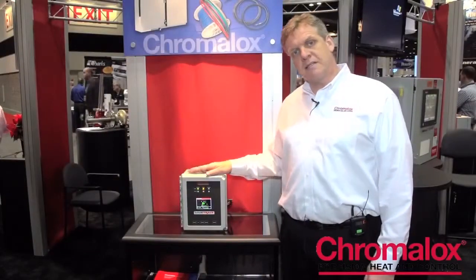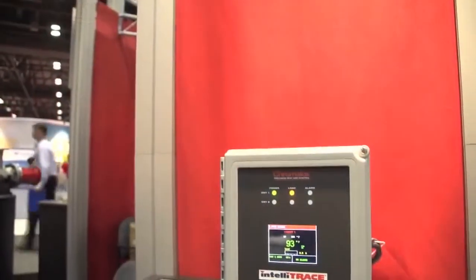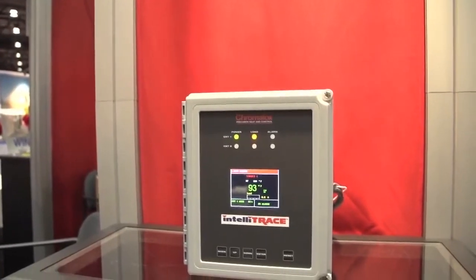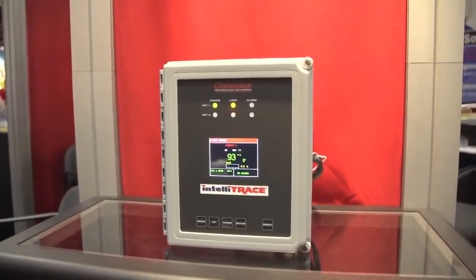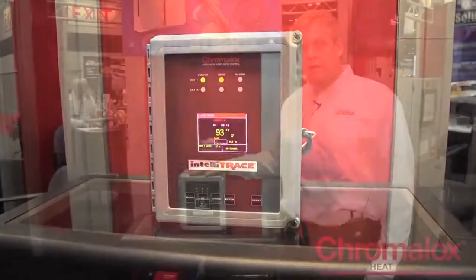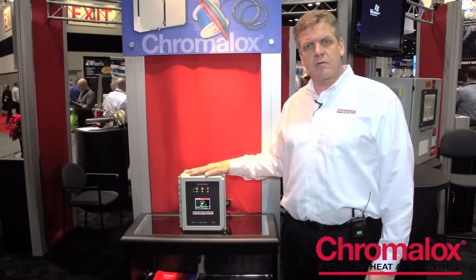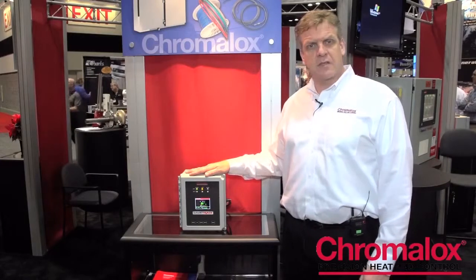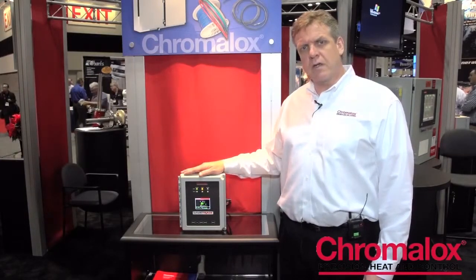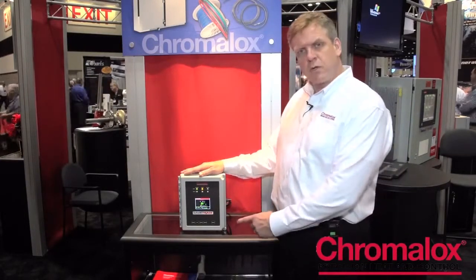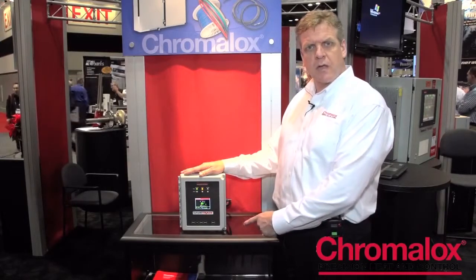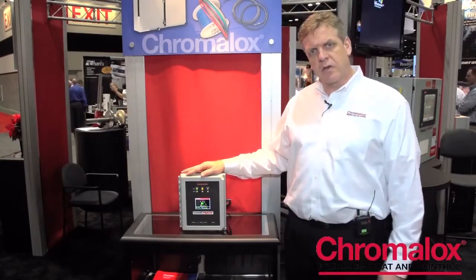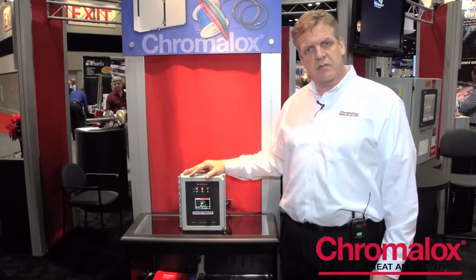This is our ITC heat trace controller. It's a microprocessor based controller that services either one or two circuits. It switches 40 amps per circuit. It's SSR driven. It's got full alarm capabilities, full monitoring capabilities, has a selectable soft start feature, has a very easy user interface where you can enter any of the parameters that you need through our keypad and has a very nice large TFT display.